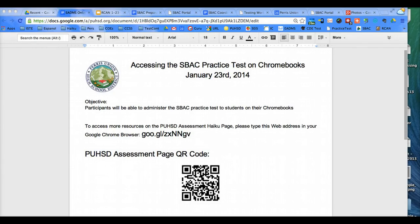Hello, this is Charles Tibby from the Ed Services Department, and in this tutorial teachers will learn how to administer the SBAC practice test to students while they're using their Chromebooks.